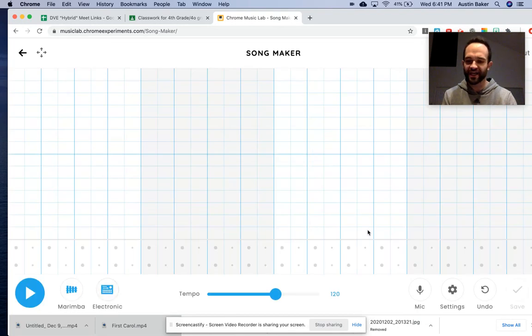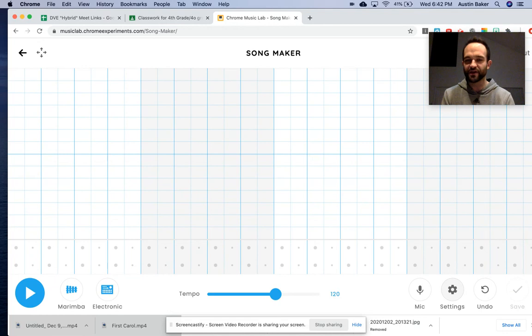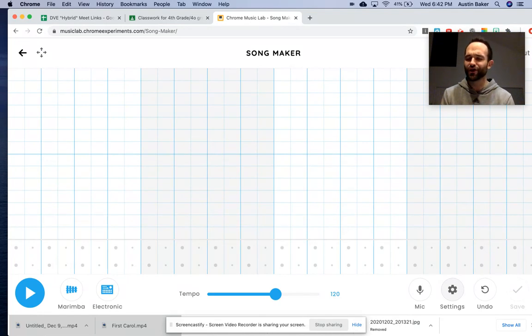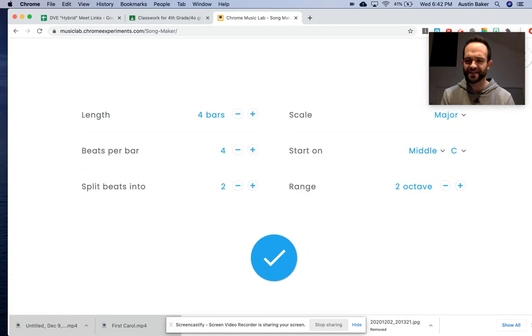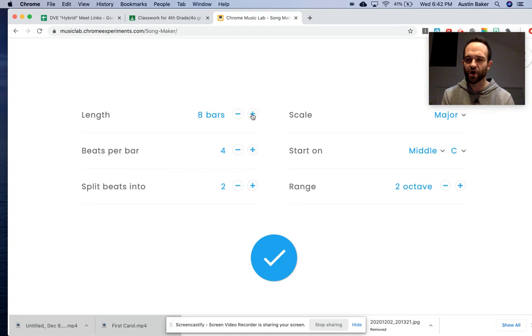I'm going to change the settings first and foremost. Do not put anything in until you have changed the settings because if you don't change the settings for this particular song, you're not going to have a good time. Go to settings. Change the length of the song from four bars to eight. You're going to double the length of the song.